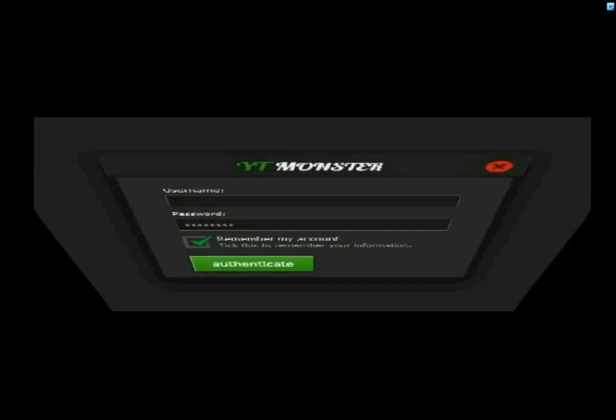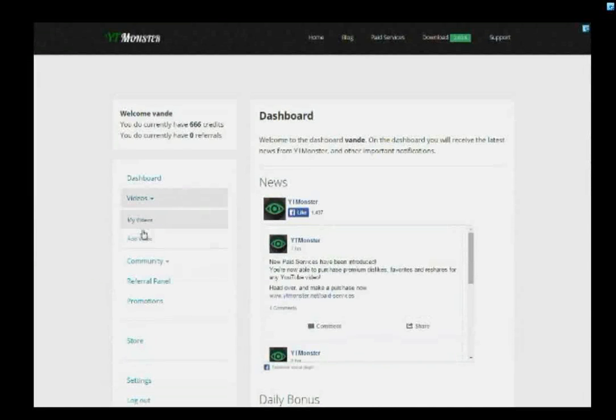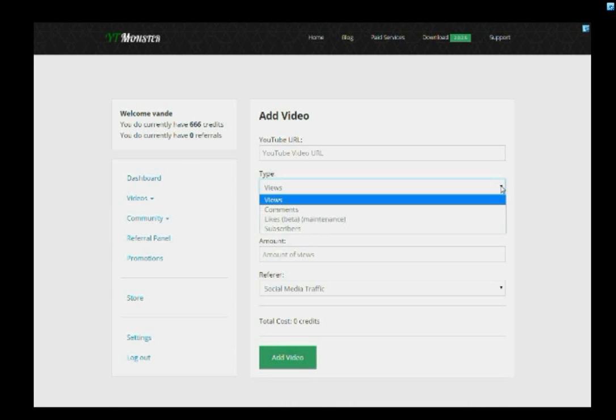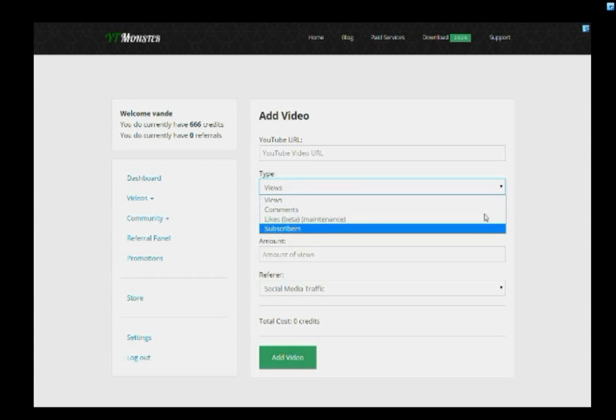Promote your YouTube channel. Are you looking to increase the amount of YouTube views, likes, comments, and subscribers on your videos and channels? Then use YTMonster, the revolutionary YouTube exchange system.